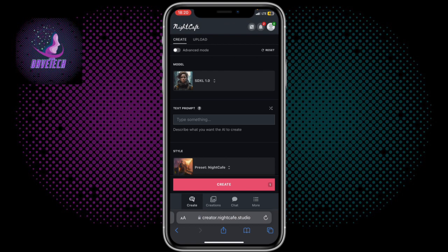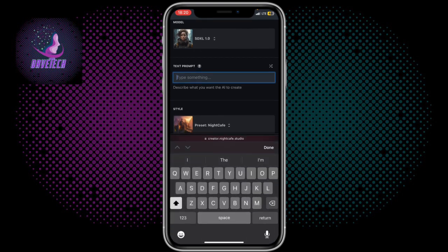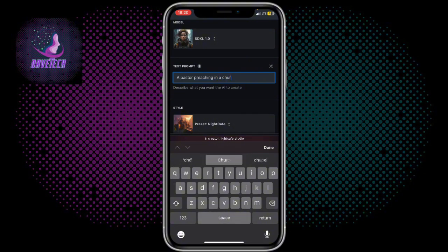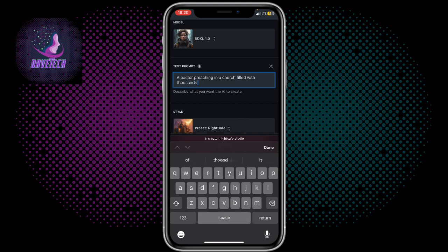This is how to generate an image — you click on the plus button at the bottom, and then here you describe the image you want to generate. I'm going to say: a pastor preaching in a church filled with thousands of people praying.